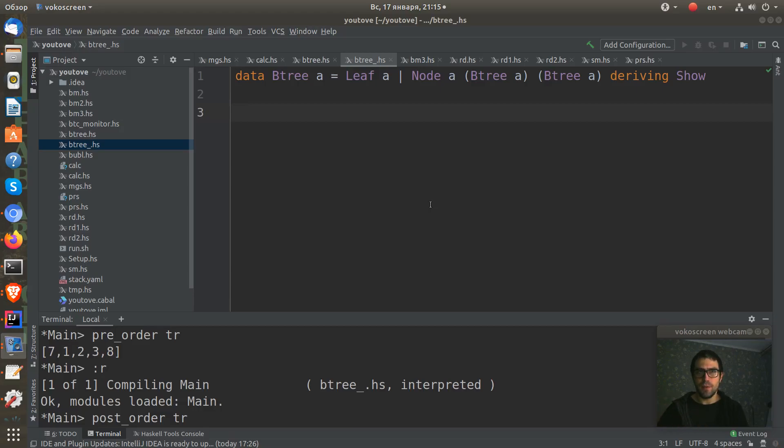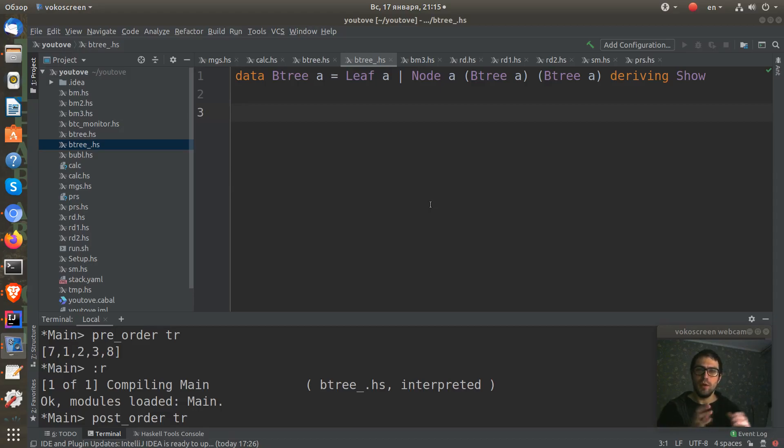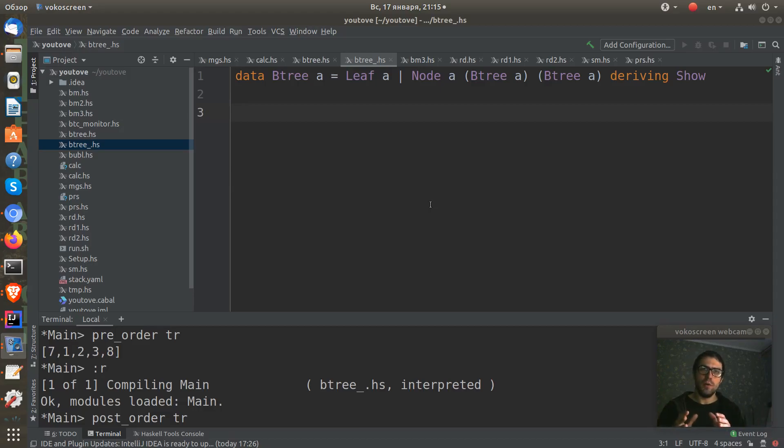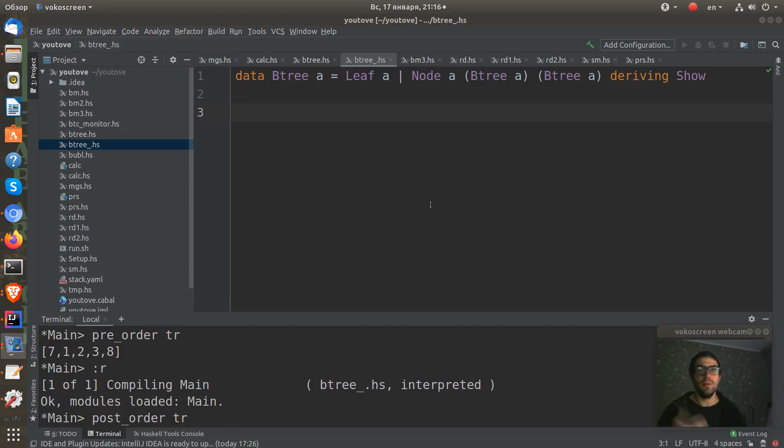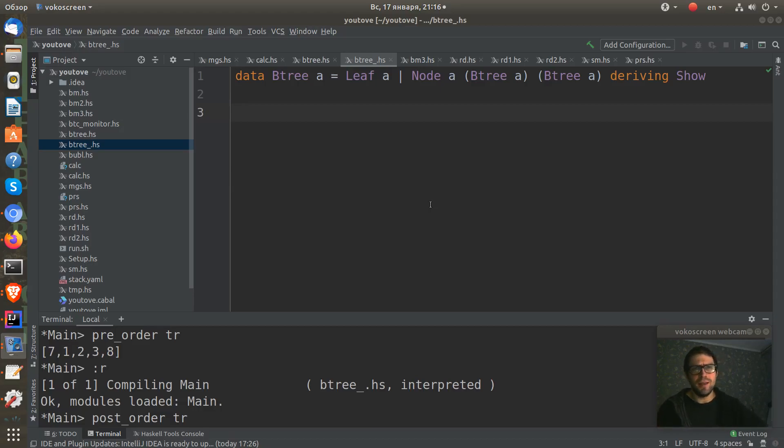In-order means all left nodes come before the root. All right sub-nodes are at the right of the node. And let's implement these functions in Haskell.